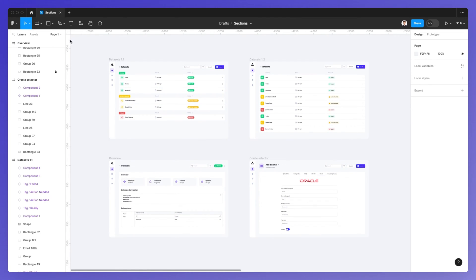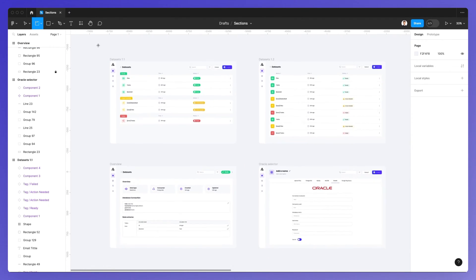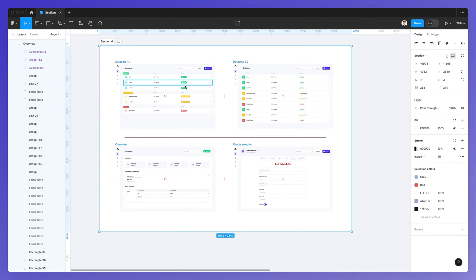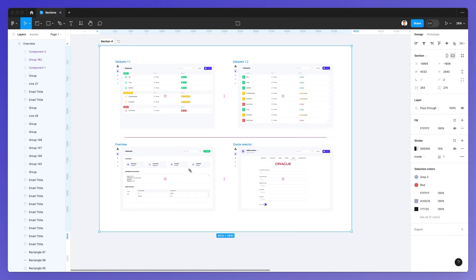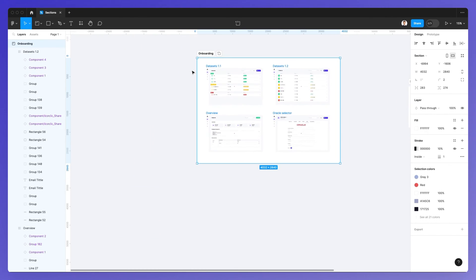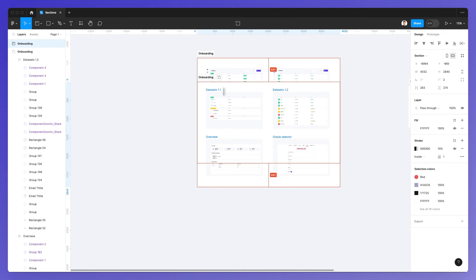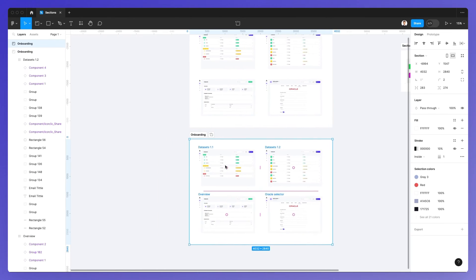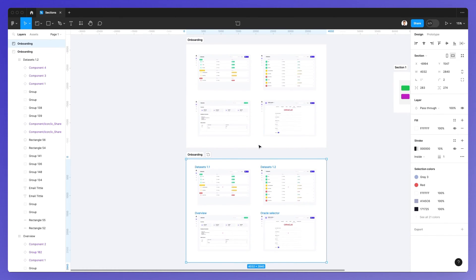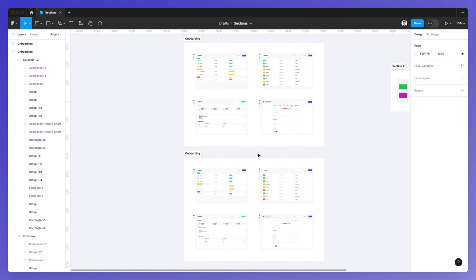Where sections are really useful is when you need to create a group of different frames, also known as screens. For example, let's say that I'm working on a set of dashboard screens or onboarding screens — I can create a section and rename it to, for example, 'onboarding', and I can easily create multiple sections for different sections of the app. This is going to be really useful and easy to maintain projects at scale.